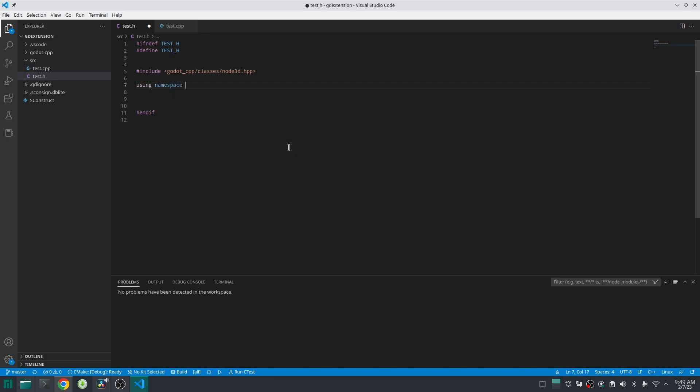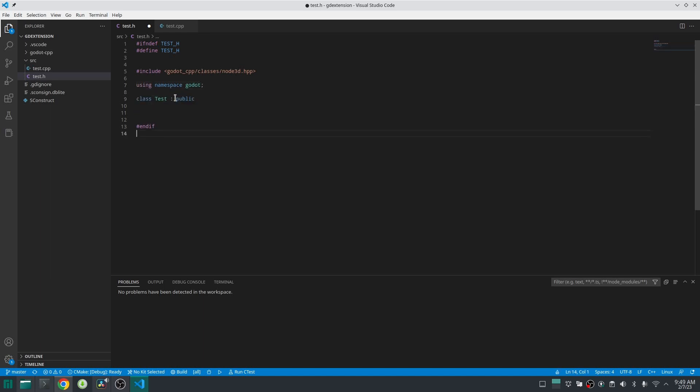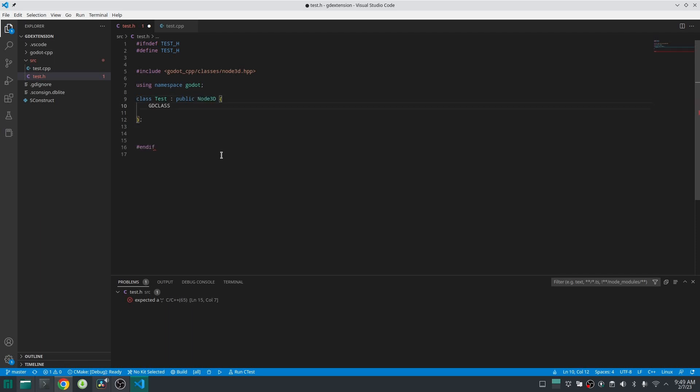Make sure to inherit from Node3D with the word public otherwise you will have an error. The first thing you should define now is the GDCLASS macro.